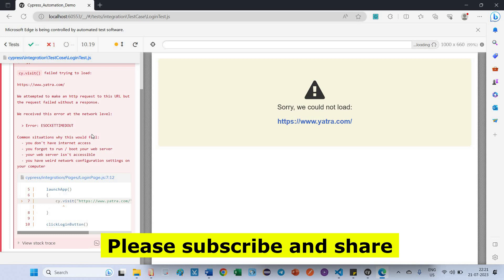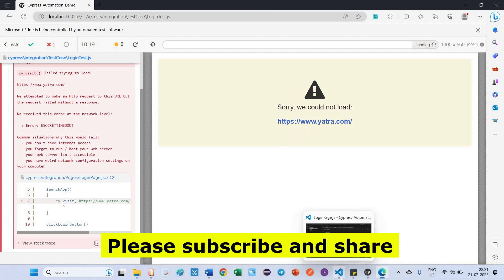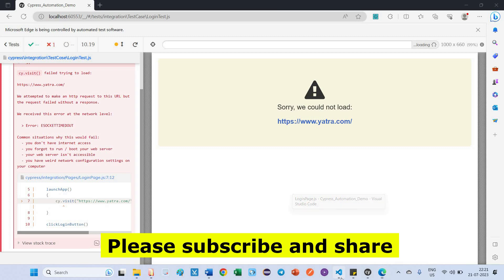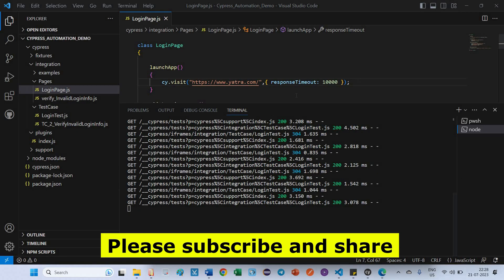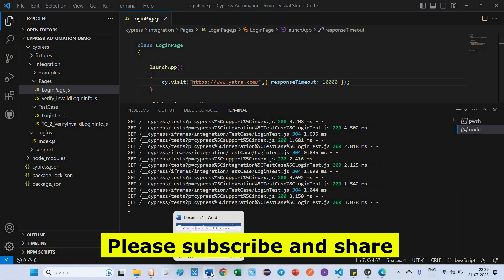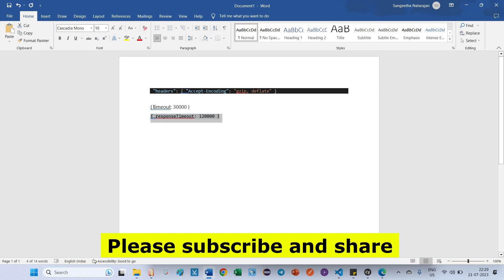The problem is, it is not a timeout issue. It is the eSocket. Socket means what? The network. It is not connected properly with this Anthra server. So somewhat it is blocking your connections. So we tried two ways for increasing the timeout with updating timeout and another one is response timeout. So this is not a timeout issue. If in case you are facing timeout issue for launching the application, that time we can try to update this timeout for increasing the milliseconds.